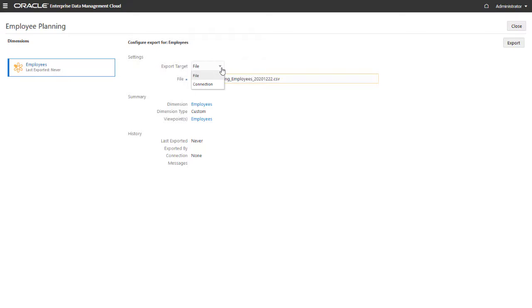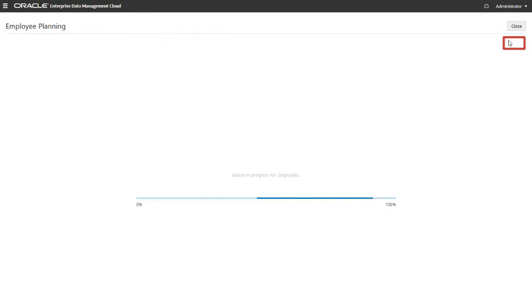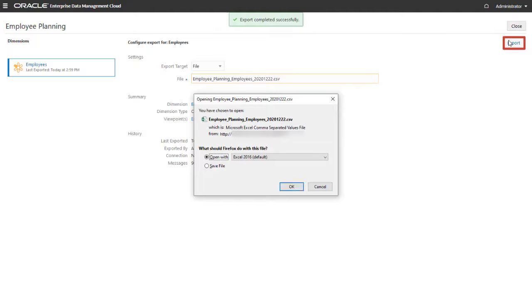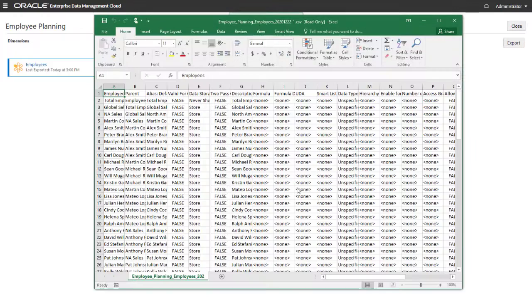I'll export to a local file. Click Export and select a location to save the file. The dimension data is exported to the file.